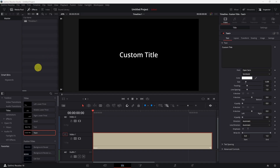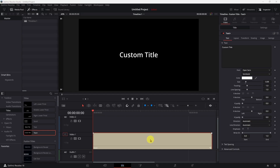DaVinci opened with a new project and just a Text+ box in here. I'm going to work in Fusion only because Fusion shows you some guide markers that working in the edit page won't or doesn't. So it just makes it a little bit easier to see what we're doing.